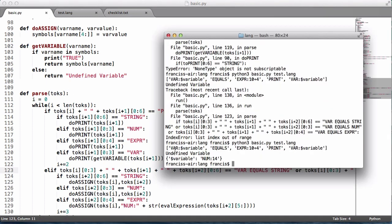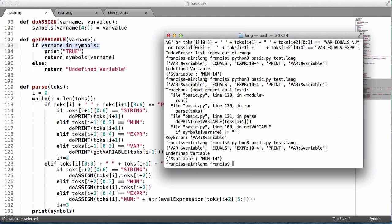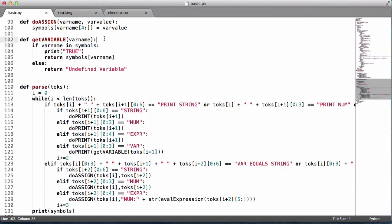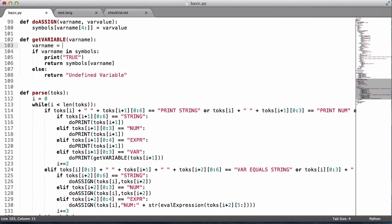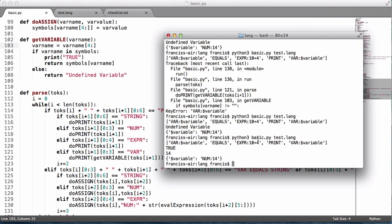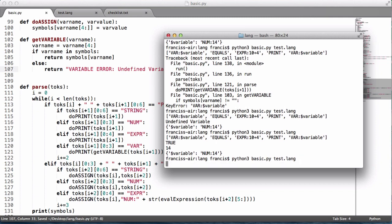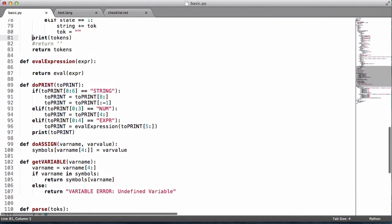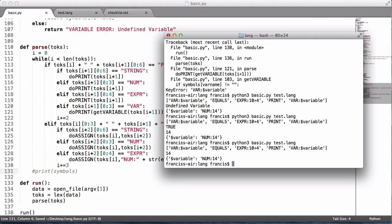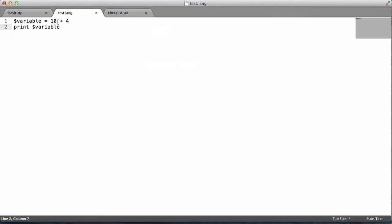Running that, for some reason it's giving us 'undefined variable'. The reason is the key in the symbol table is 'dollar sign variable', but what we're passing is 'var:dollar sign variable'. We fix this by stripping the first four characters from var_name to remove the 'var:' prefix. Now if we run it, it prints '14'. We remove the debugging print statements and run it cleanly — it gives us 14, which is exactly what we want.